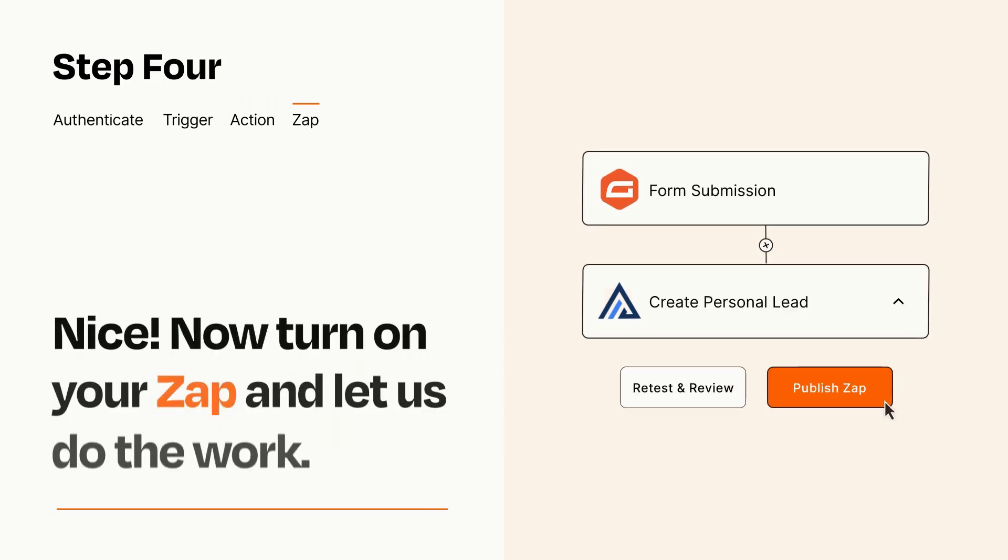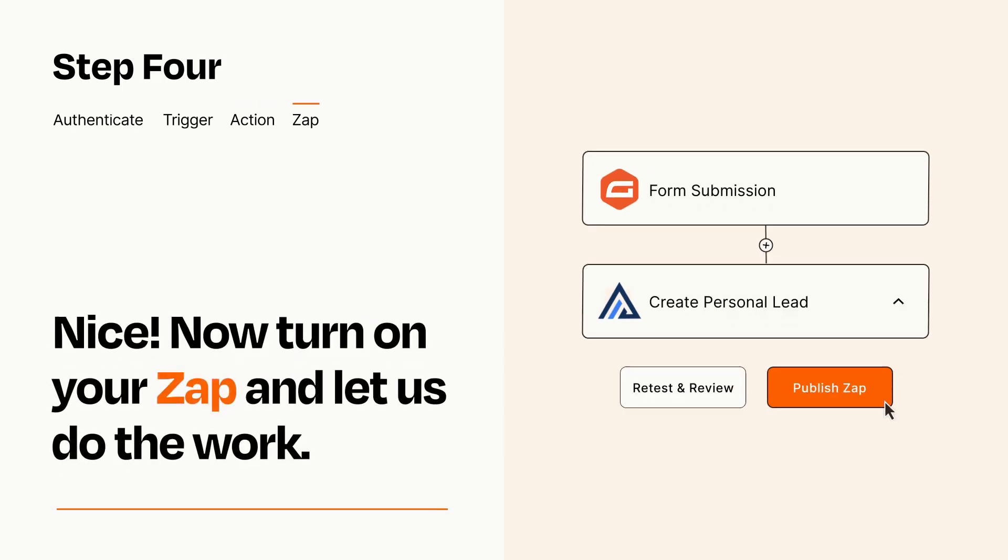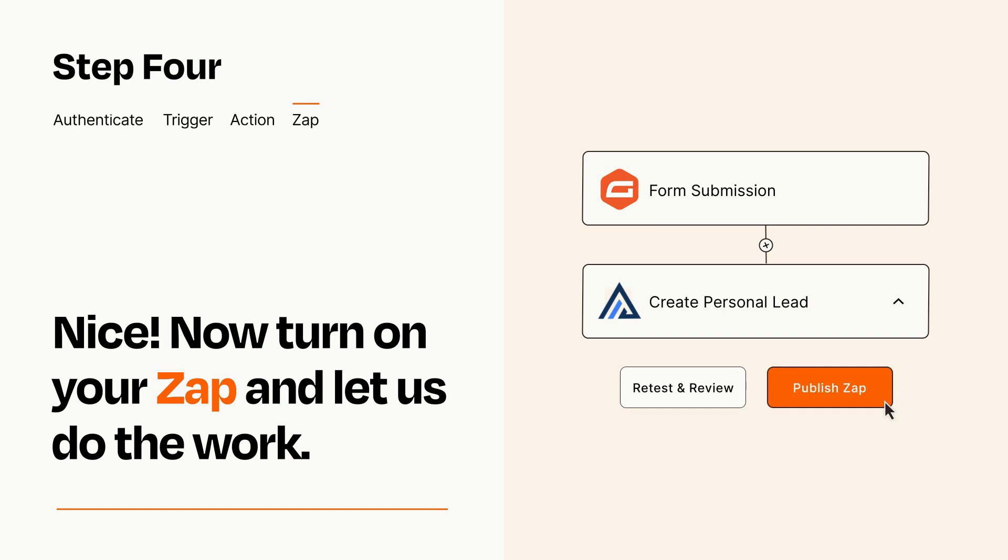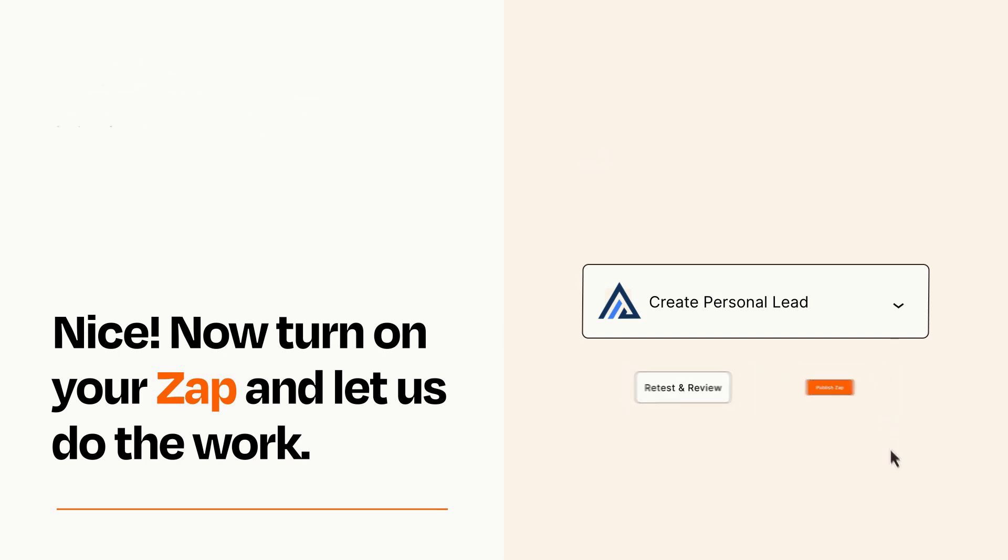Turn on your Zap and Zapier will start doing your work for you. Zapier can be as simple or as complex as you'd like and connects with thousands of apps, more than any other platform.